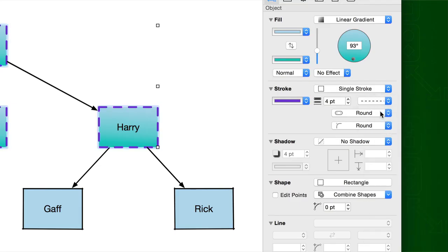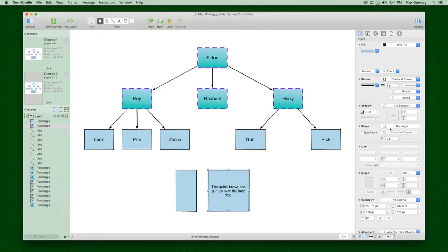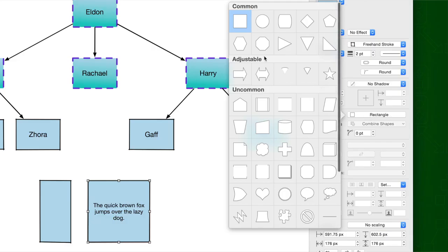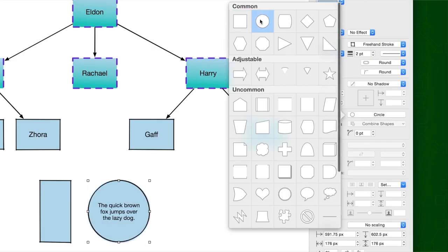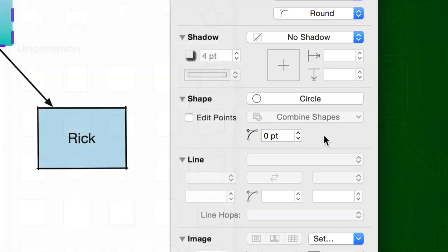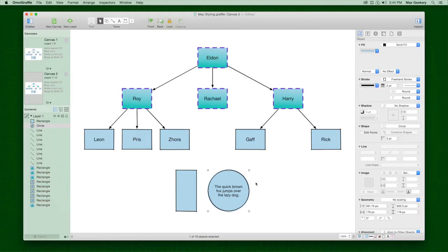Whichever suits your design best. Use the Shape pop-up menu to convert selected objects to a different shape. Adjust the corner radius for more rounded points.